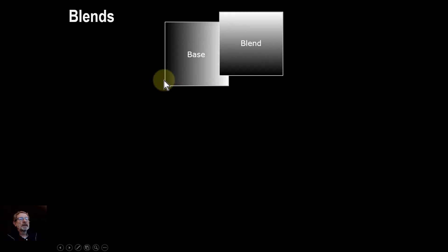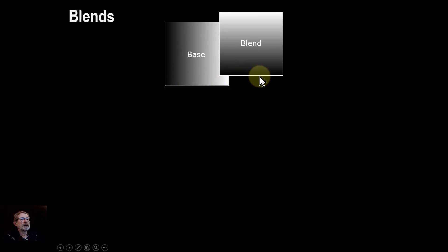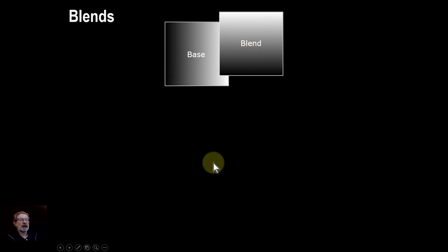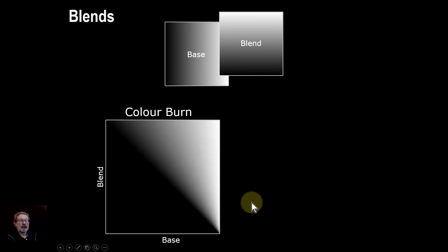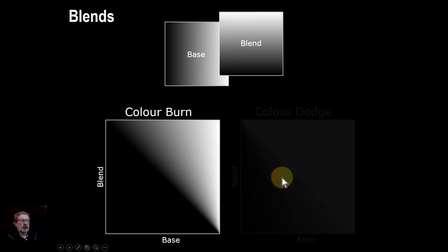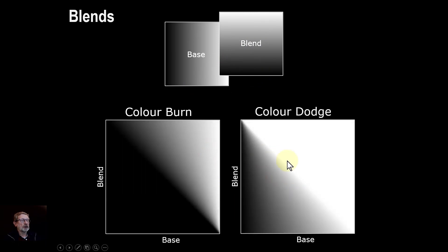So if you've got the base, the layer underneath is from 0 to 1, and the top layer, it goes up vertically. So you've got an X and Y. Then color burn looks this way, and color dodge goes that way.